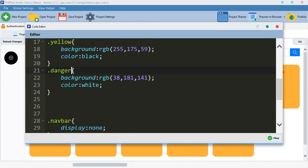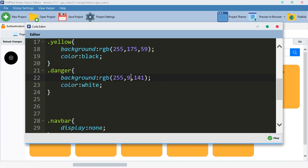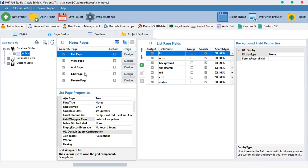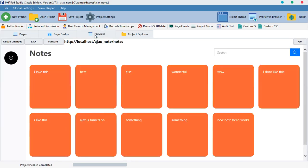I'm going to paste this and call it 'danger'. For the danger color, remember that R stands for red, so we give red 255 and reduce the rest: green to 96, blue to 55. The text color should be white. Move down here and give this class 'danger', preview it — not bad.